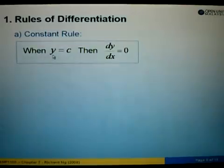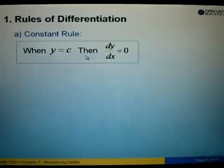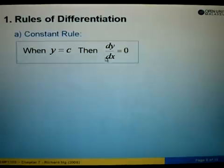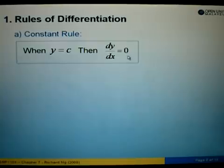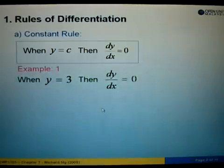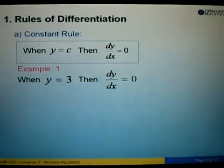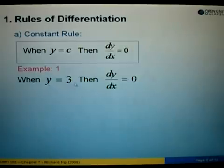When we are given the function y equals to c, where c is a constant — constant means any number — then dy over dx, which represents the differentiation, is always equals to 0. For example, when y equals to 3, which is a constant, then dy/dx equals to 0. When we differentiate any number, the answer is always equals to 0.